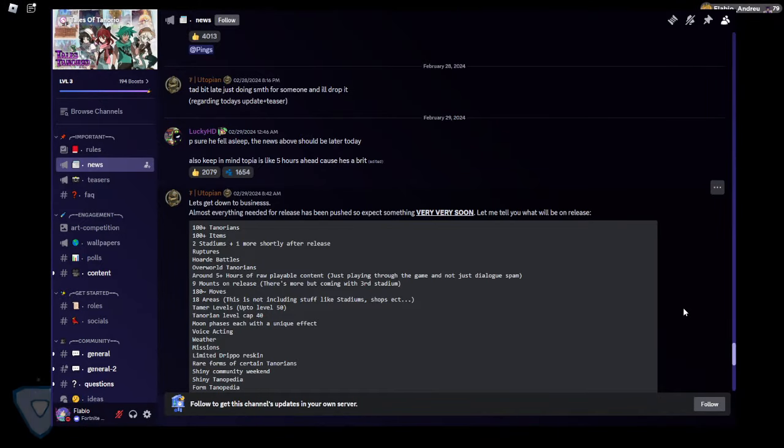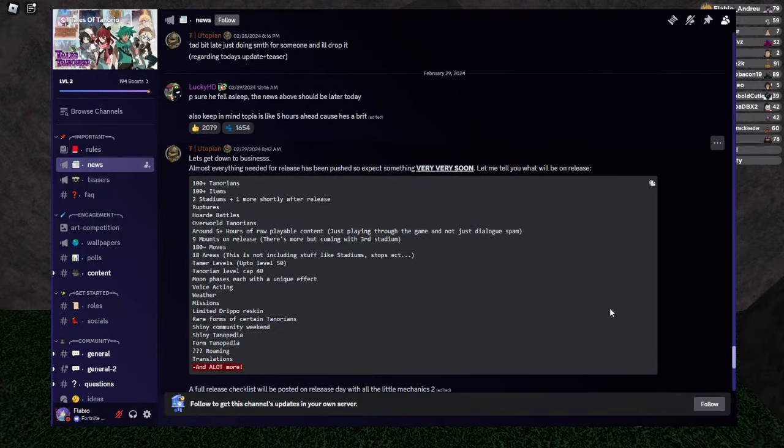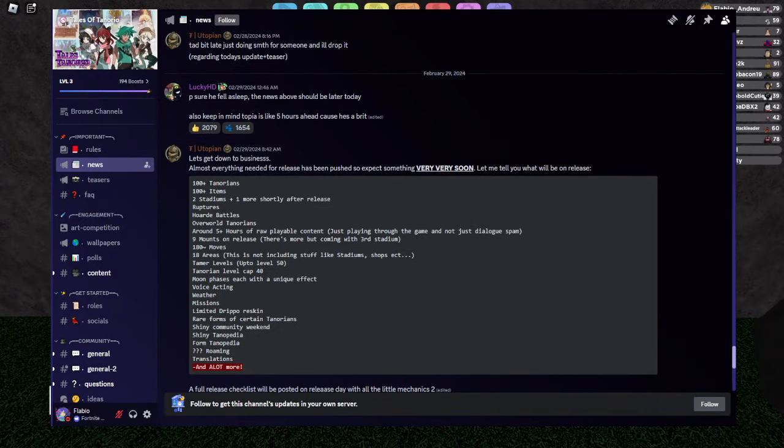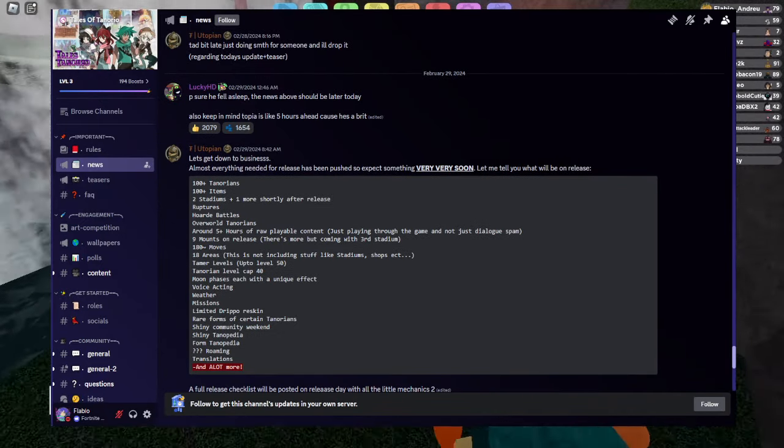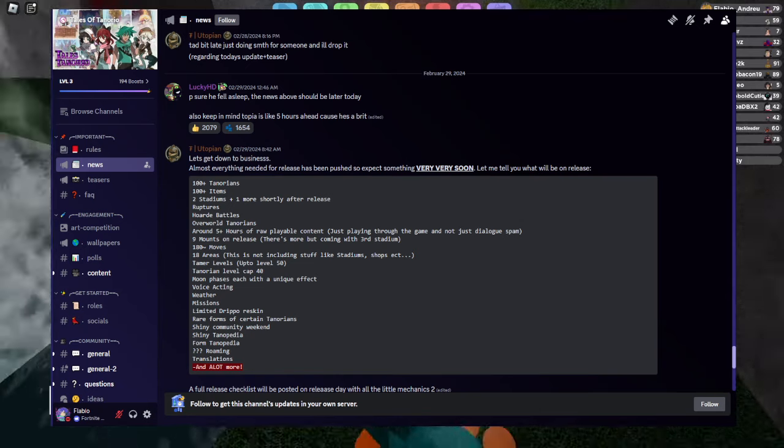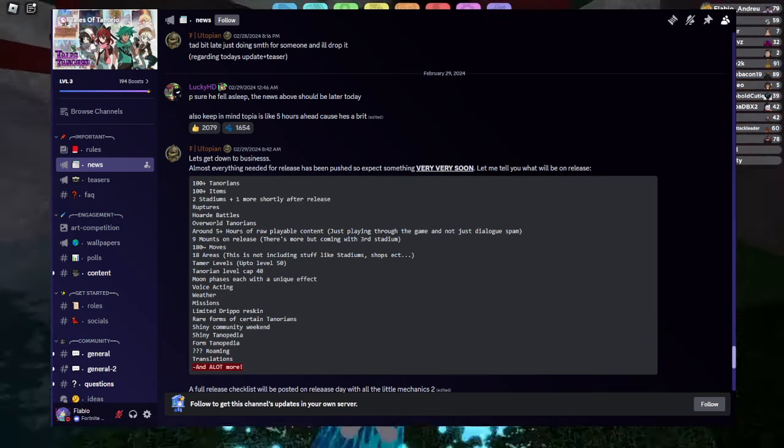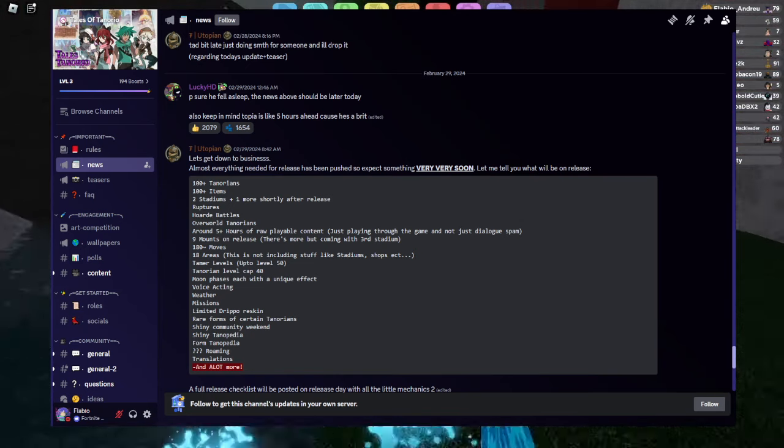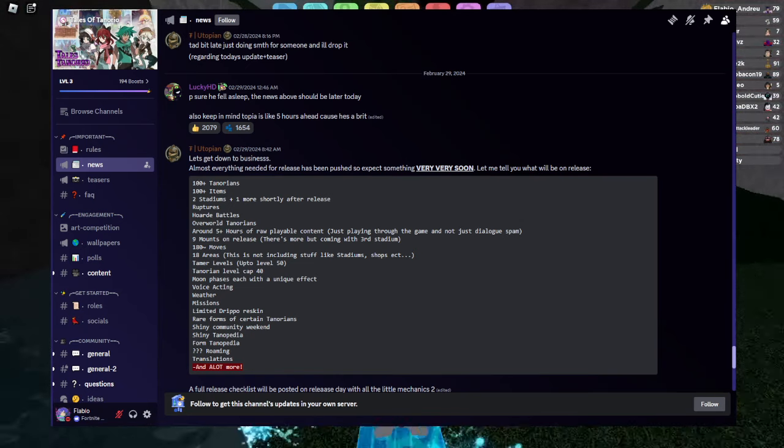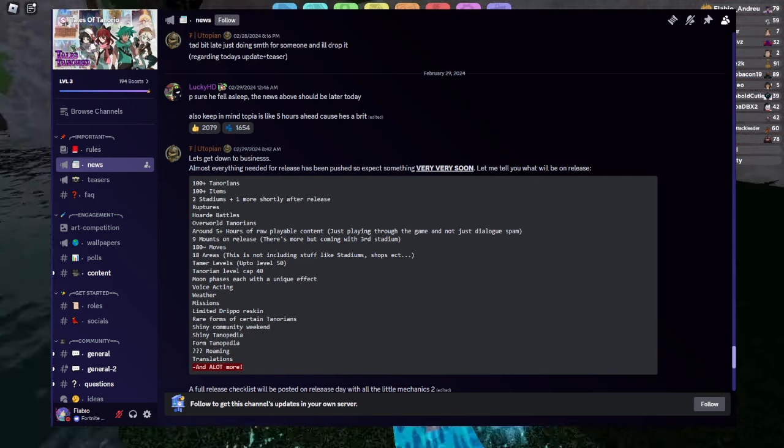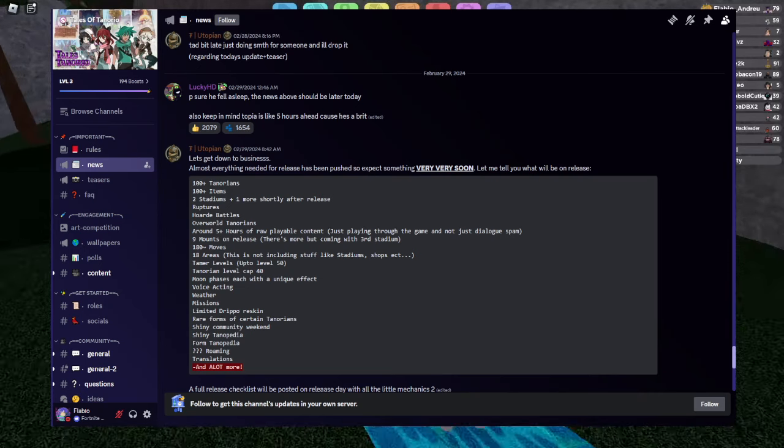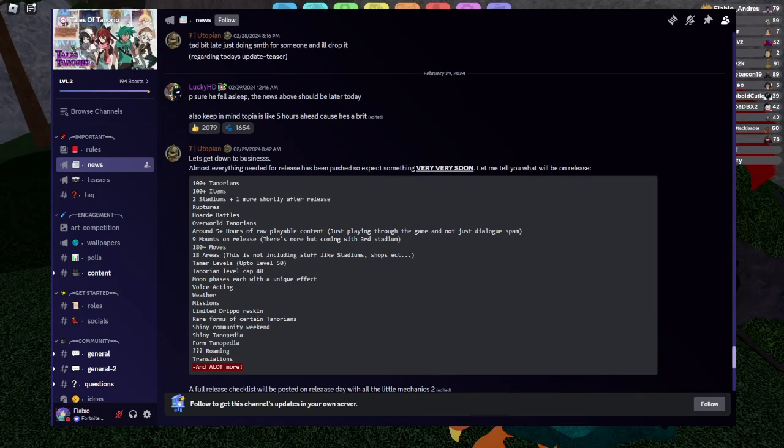And let me put the robot to speak. Mongolian Tug Rick Utopian said, let's get down to business. Almost everything needed for release has been pushed. So expect something very, very soon. Let me tell you what will be on release.